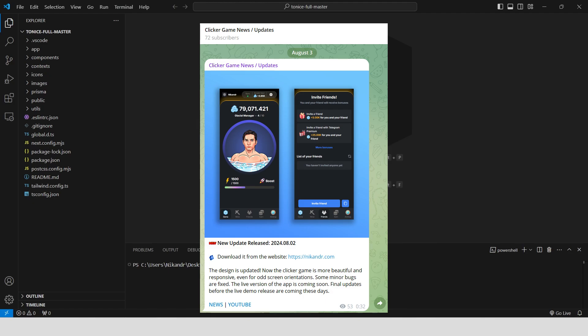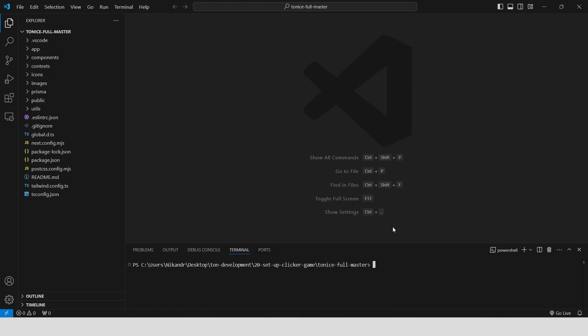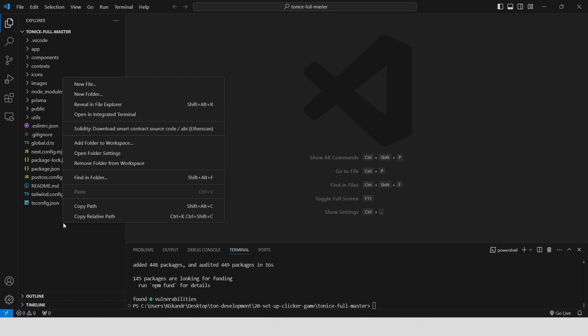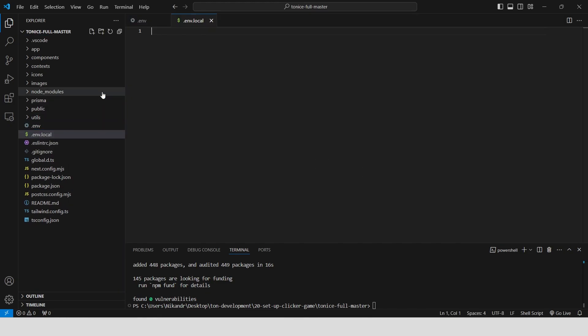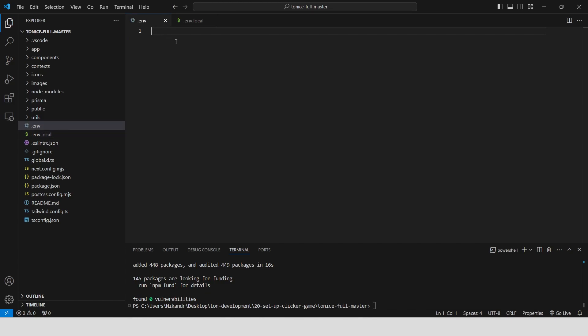Open the project directory in VS Code, install the dependencies with npm install, create environment variable files .env and .env.local. Open the .env file and add the MongoDB URL variable. We need to provide a URL to our MongoDB database, so let's create the database first.